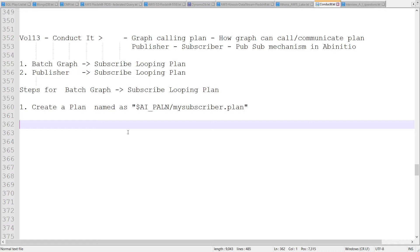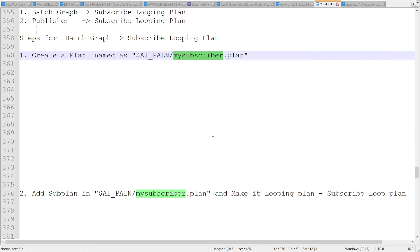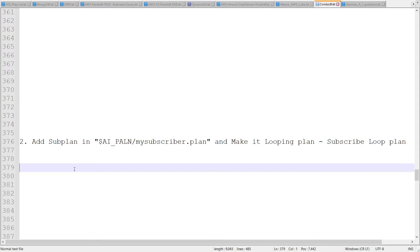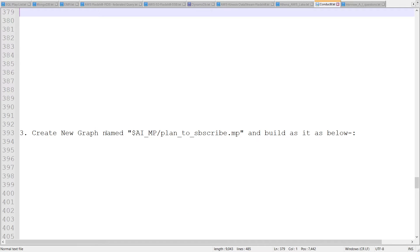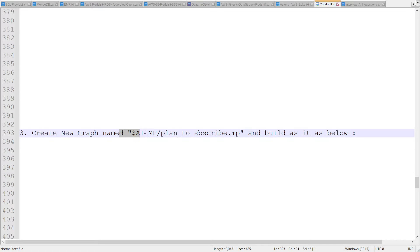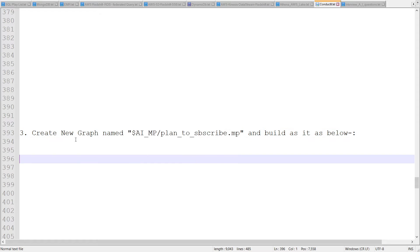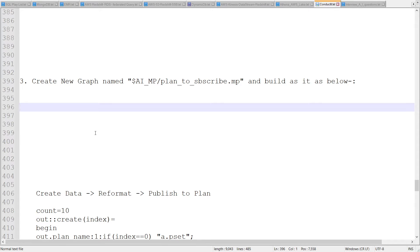Step one: we are going to create a plan — let's name it 'ai_plan_my_subscriber.plan'. This is going to be our first step. Step two: add a sub plan in this plan — we will drag the sub plan from the library and put it into this plan. Step three: create a new graph called 'ai_mp_plan_to_subscribe.mp'. This graph is going to be publishing the data to the plan — it will publish the data.